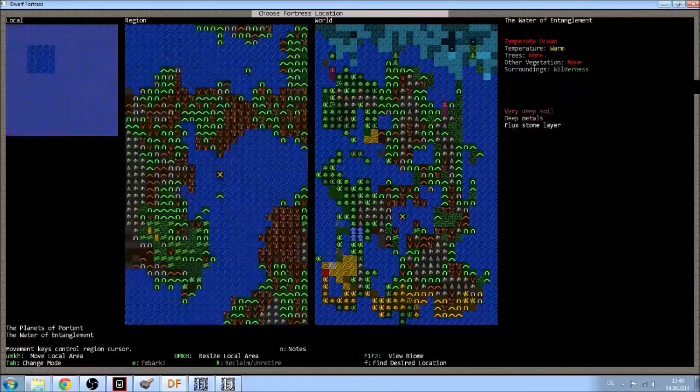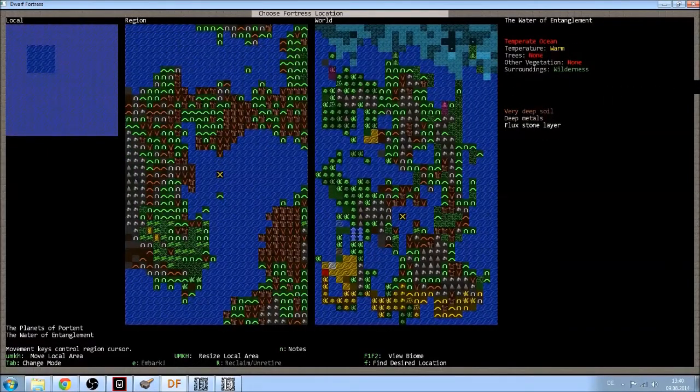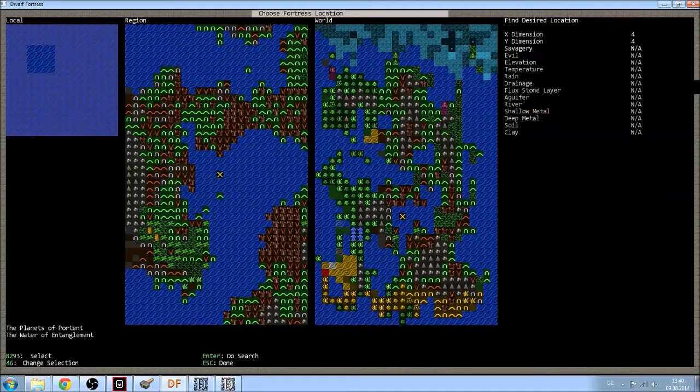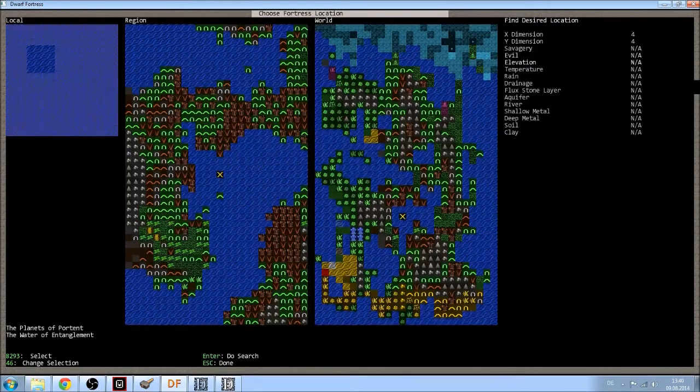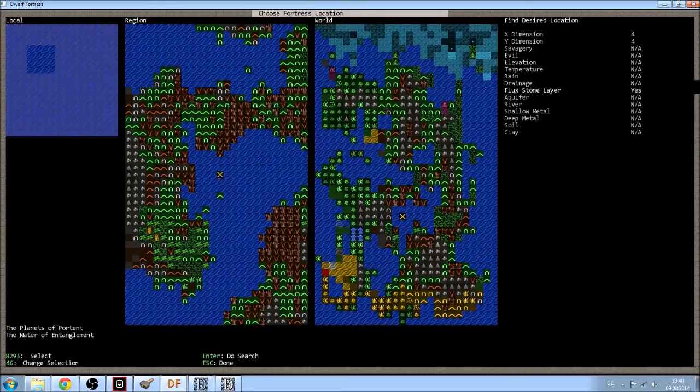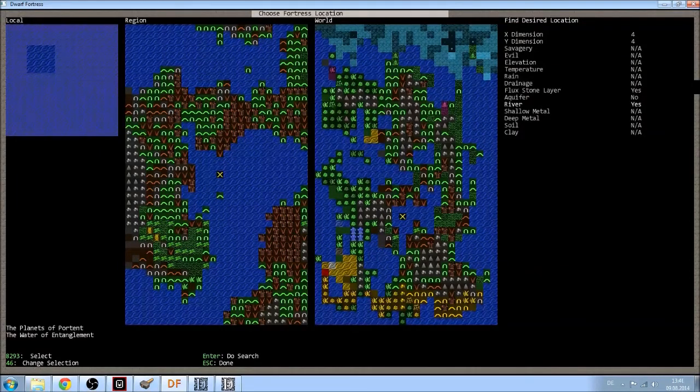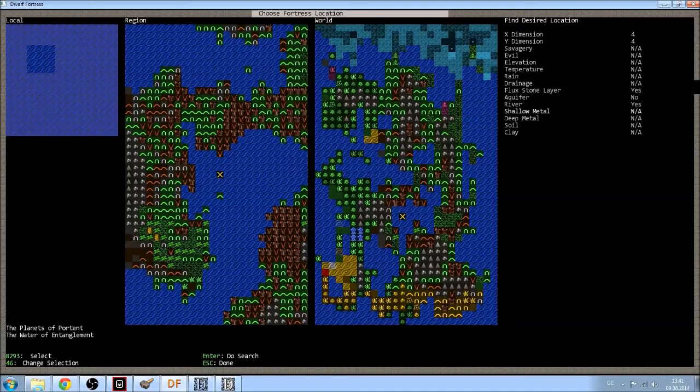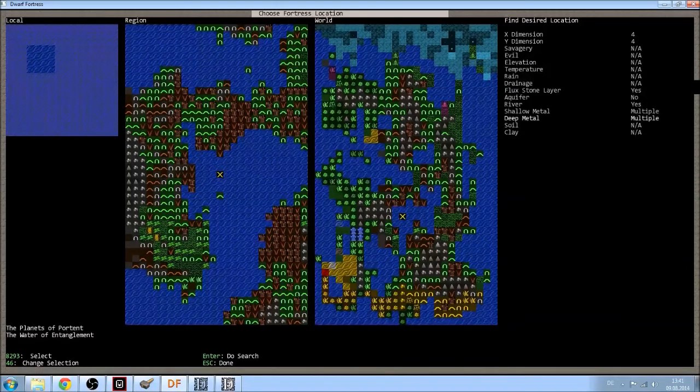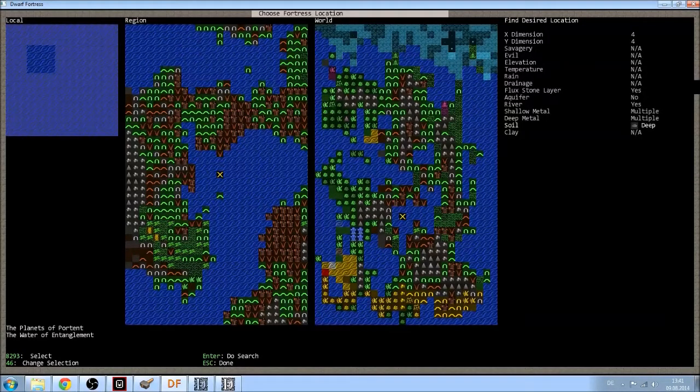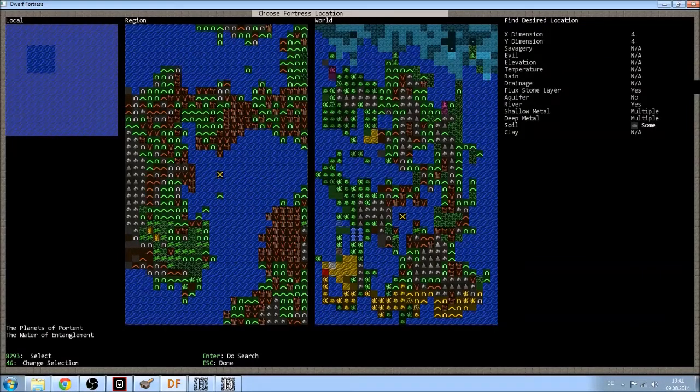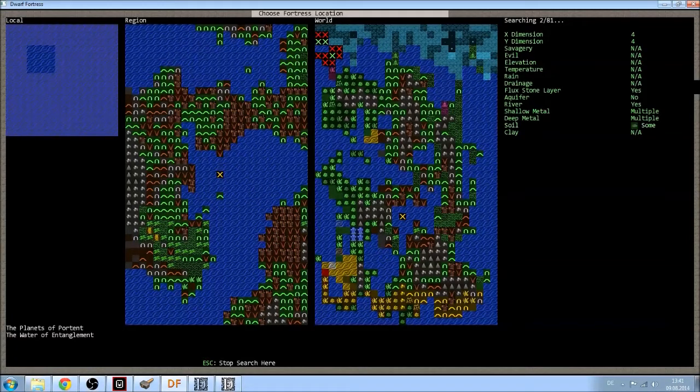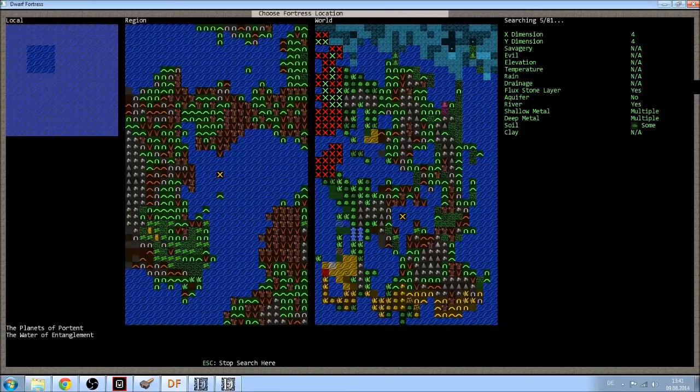So, here's what we do. Let's find a desired location. And I can, as you can see on the right-hand side, I can set up how I want it. Okay, I don't care for much. I want a flux stone layer. I want no aquifer. A river would be nice. I want multiple shallow metals and multiple deep metals. And I want some soil. Let's see if it can find some places where we can go.